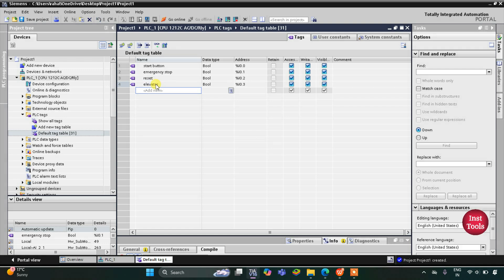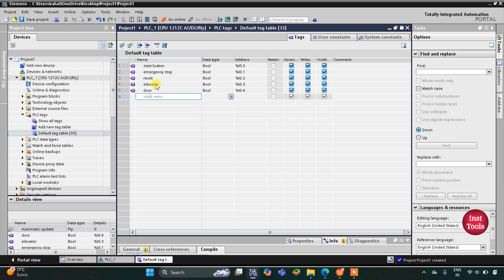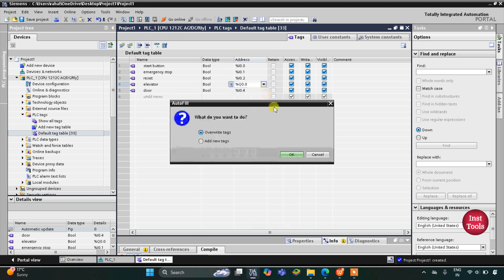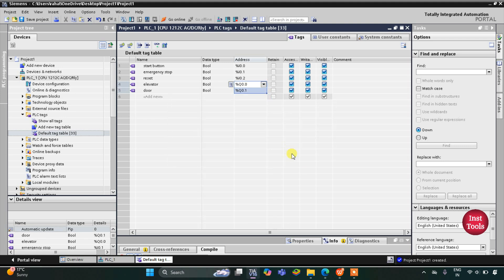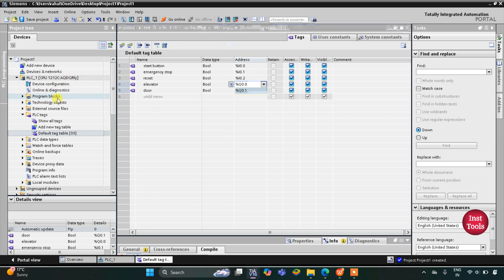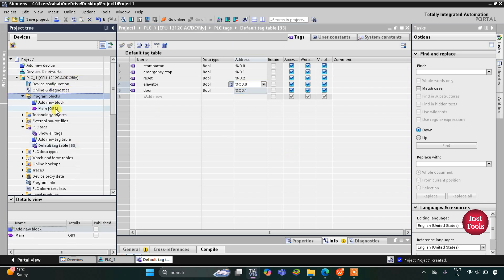We also have some outputs: the elevator mechanism that is used to drive the elevator, and another output which is the door. The address for the elevator output will be Q0.0 and the address for the door will be Q0.1. After that I will go to Program Blocks, then Main OB1.